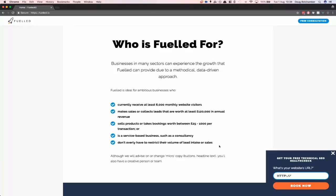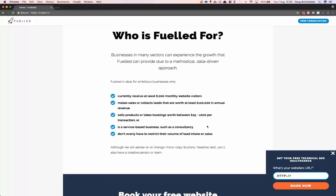I'm stipulating that we need to see at least 6,000 monthly visitors, which is fairly low — the more the better. We need to see at least £120,000 in annual revenue, which makes it financially viable. And products or bookings must be worth at least £25 to £1,000 per transaction. Alternatively, if you're a consultancy — an accountancy practice or a legal firm — then you don't need to be selling products. By adding this qualifying section, it started to reduce the funnel size. Before I had this section, a lot of people were signing up who were new businesses or very low traffic local businesses, and that just wasn't going to help those people.